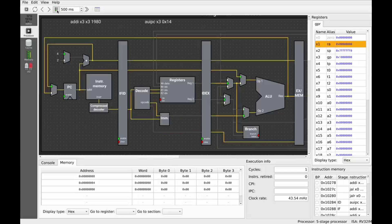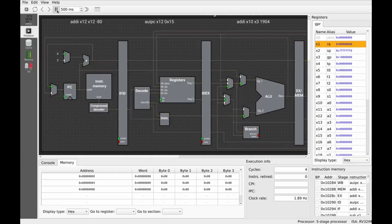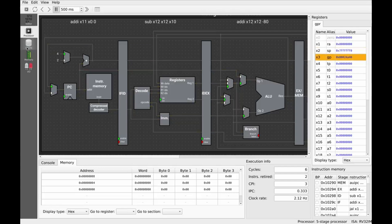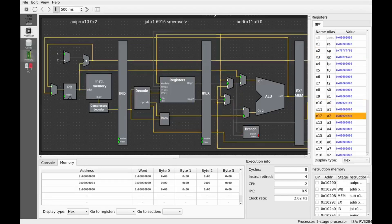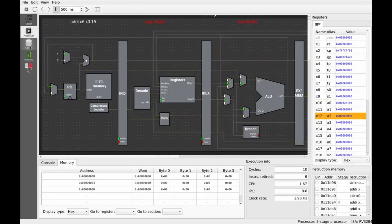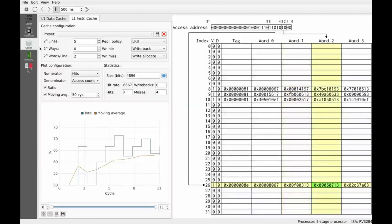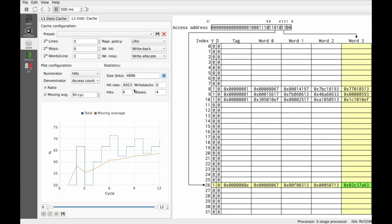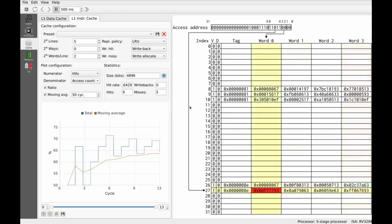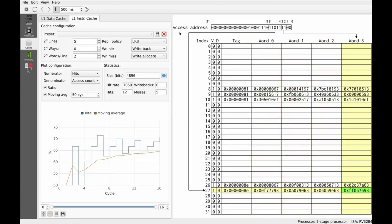Have you ever wondered how your assembly code actually executes inside a processor? What if you could see every register update, every pipeline stall, and every cache hit as it happens? Welcome to RIPES, a powerful visual simulator built for the RISC-V architecture.